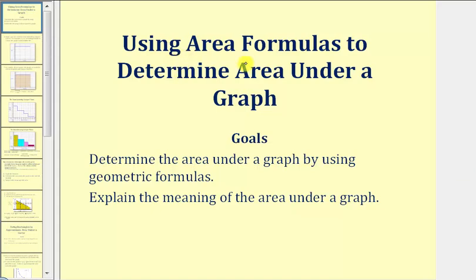Welcome to a lesson on using area formulas to determine area under a graph. Our goals in this lesson are to determine the area under a graph by using geometric formulas, and also explain the meaning of the area under a graph.